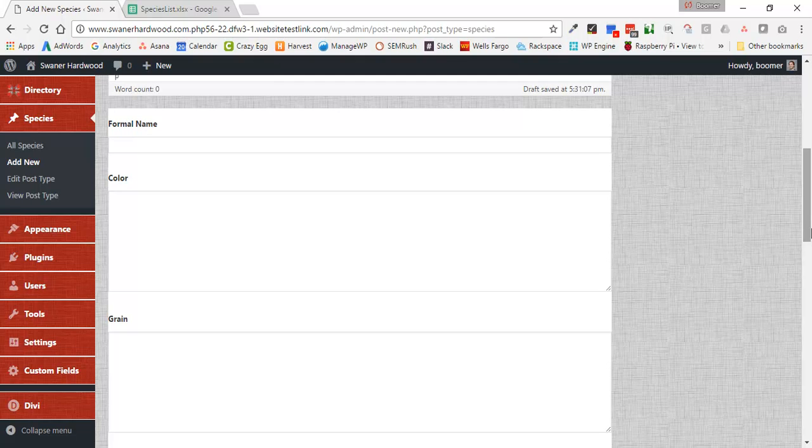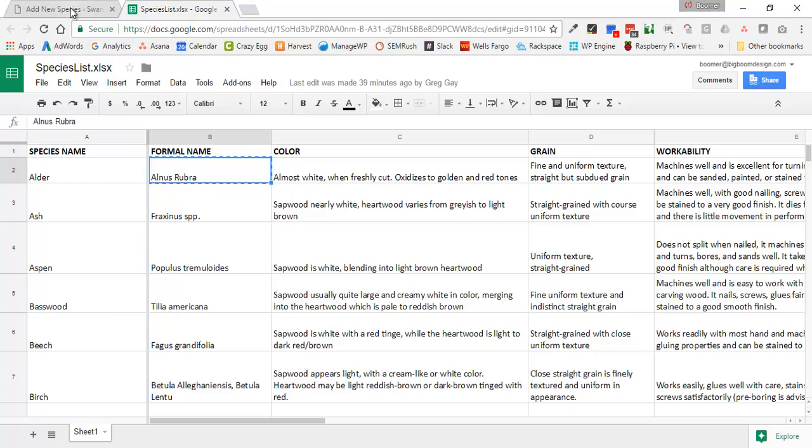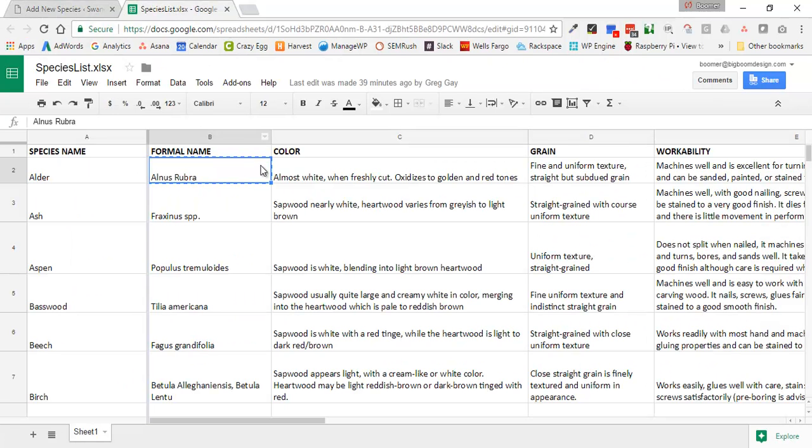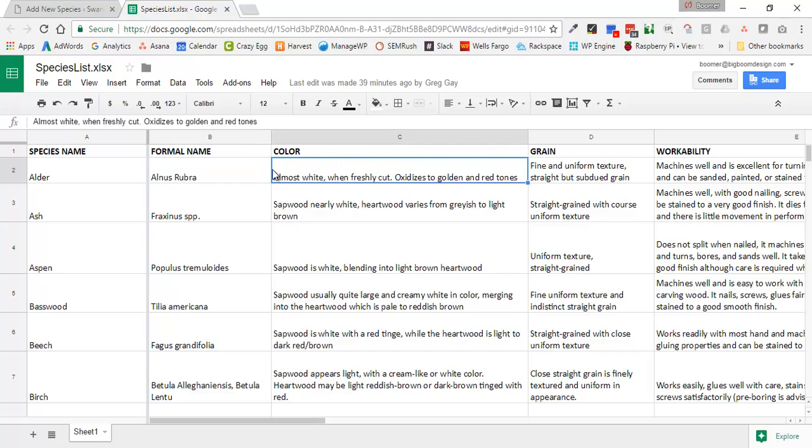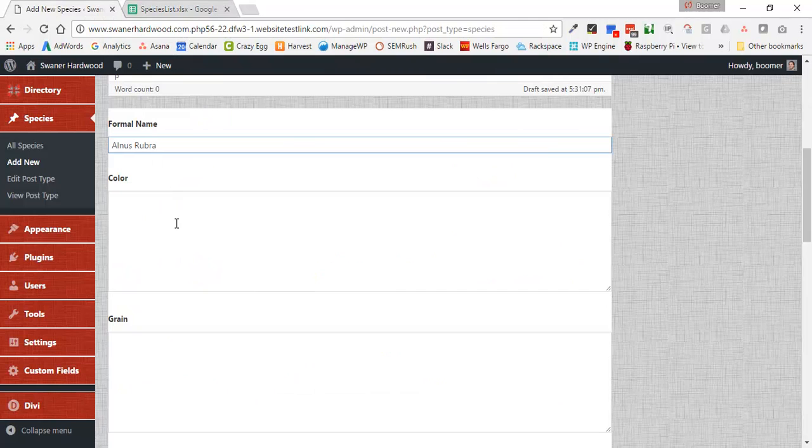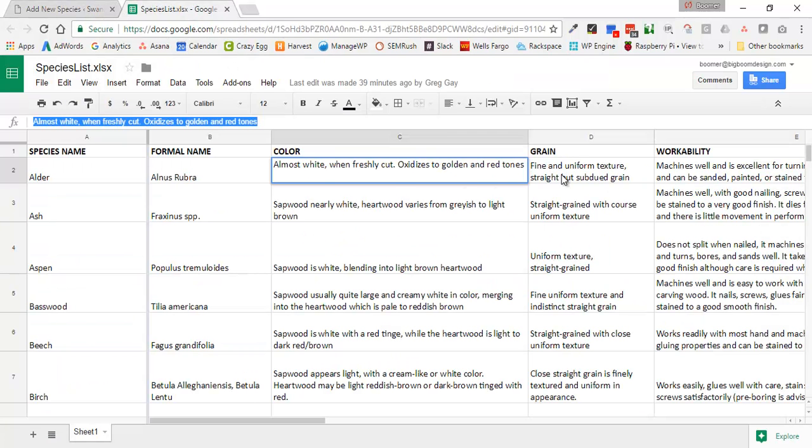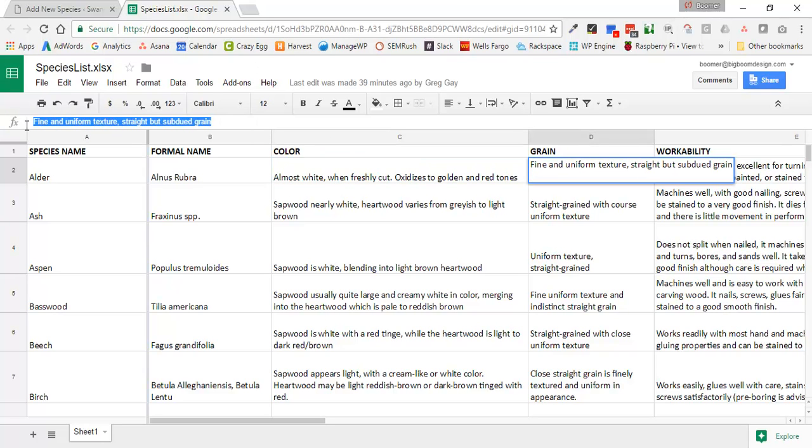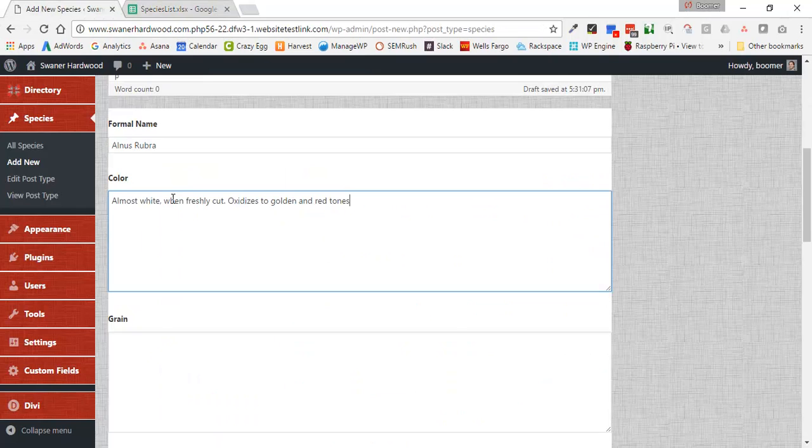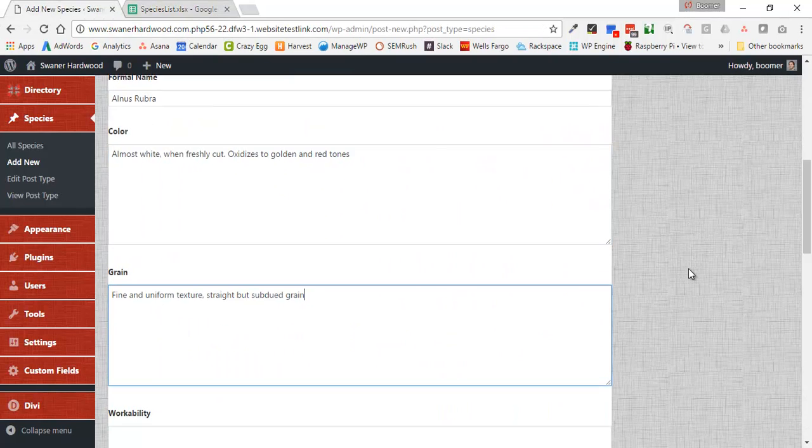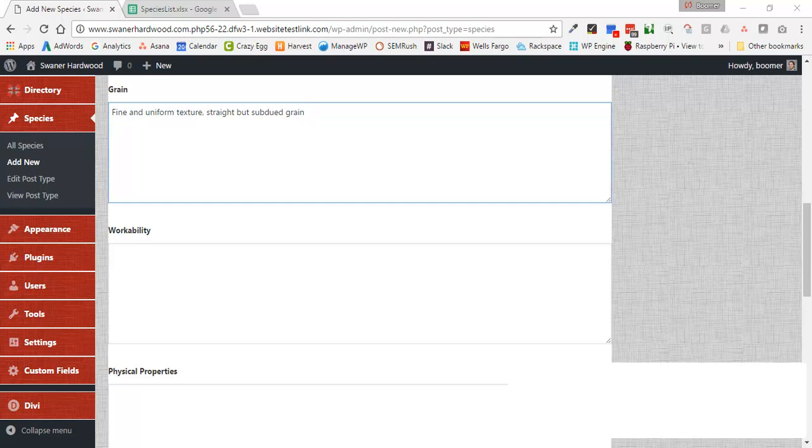And then down here, down below, we have all of our individual fields that we created. So we've got Formal Name, and then some of these are created as text areas because they've got a little bit more content. So I'm just going to go through and do a few of these. You get the idea here that we'll just basically paste in. We do have an importer plugin, but for the purpose of this, I'm just going to copy and paste a few of these. And I would go through and create each one of these. I'm going to pause the video real quick and go ahead and get all these populated in.